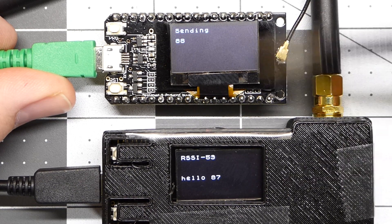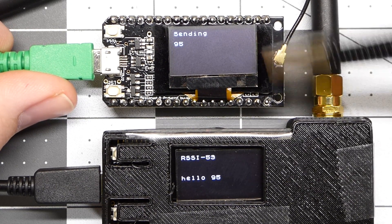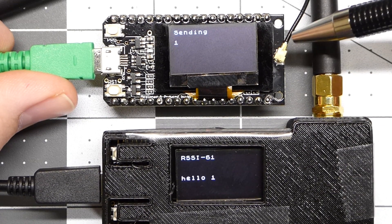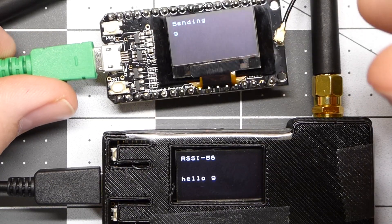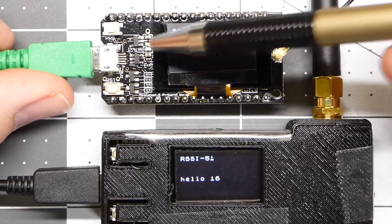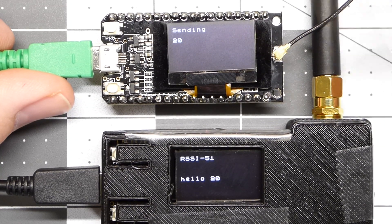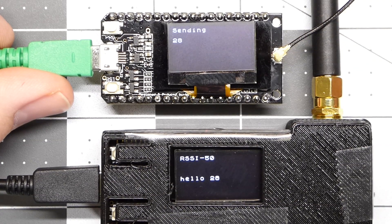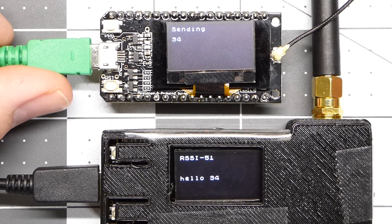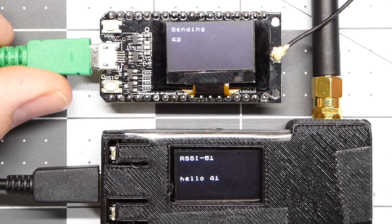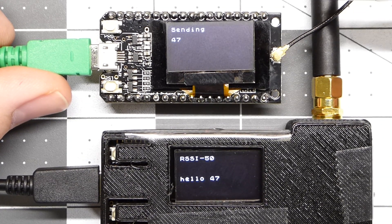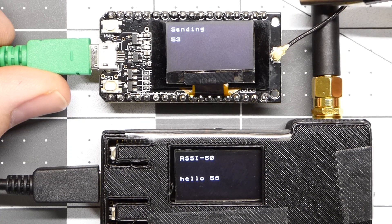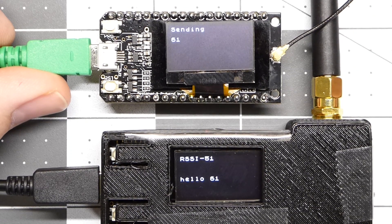So when I first got these modules, I plugged the module in without first plugging in the antenna, which is a big no-no. You don't want to power this module without first plugging the antenna into it because you could destroy the LoRa chip. But the program that was loaded on here originally didn't work after I plugged it in without the antenna plugged in.